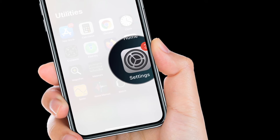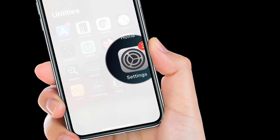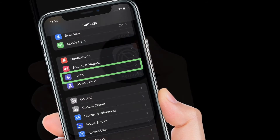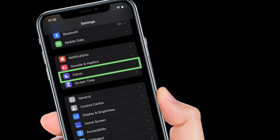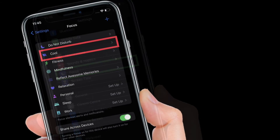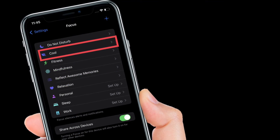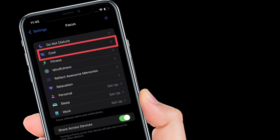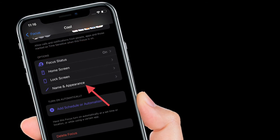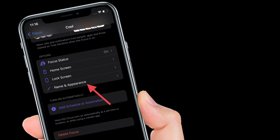To get going, launch the Settings app on your iPhone or iPad. After that, tap Focus. Then you have to select a custom focus profile, and after that tap Name and Appearance.